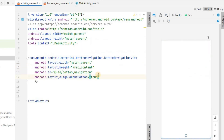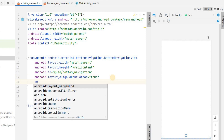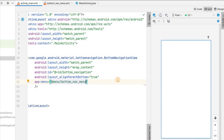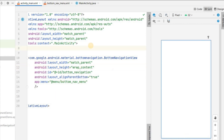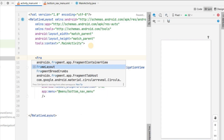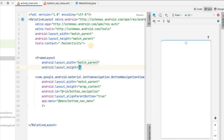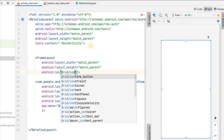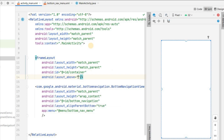Back in activity_main.xml, in the BottomNavigationView add the menu attribute: app:menu="@menu/bottom_nav_menu". Now we need to add a FrameLayout above the navigation view with match_parent width and match_parent height, giving it the id container. It will sit above the bottom navigation bar and serve as our fragment container.